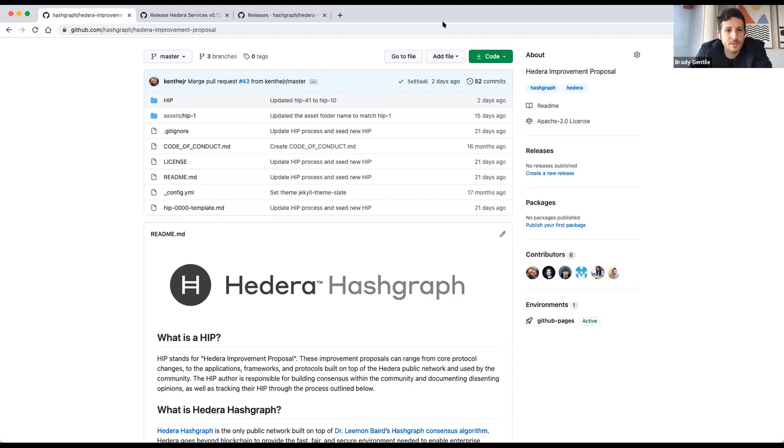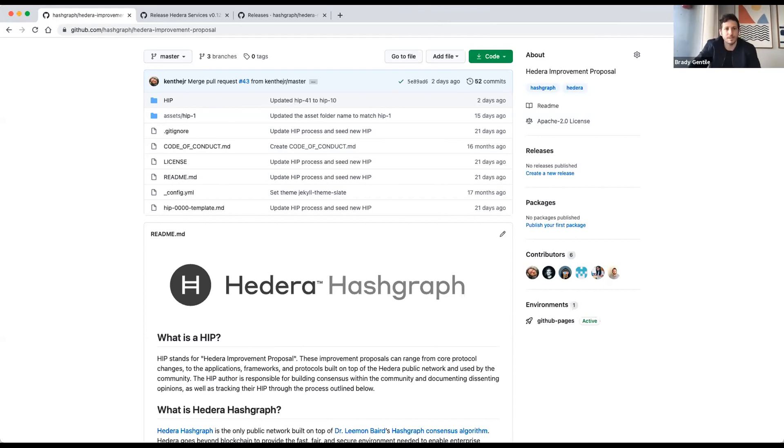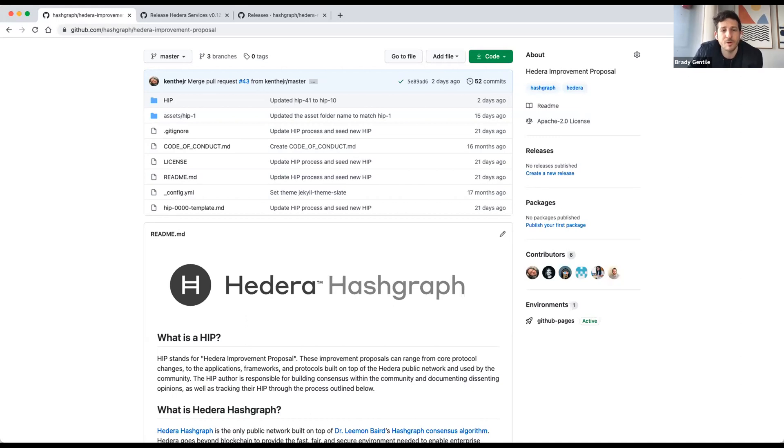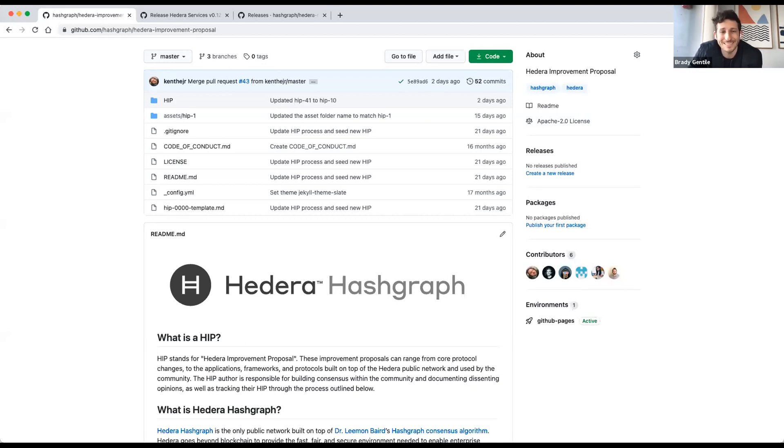Entity memos, testing the upcoming and popular feature scheduled transactions, account balance file updates that many folks likely received an email for if you're registered on the testnet, migration of protobufs to a new repo and a demo of how to sign multi-sig transactions for any type of transactions that allows for multi-signature.